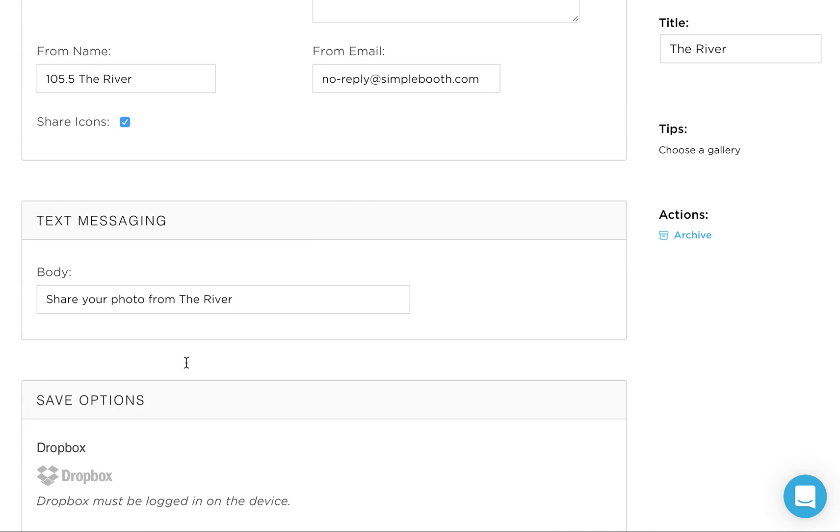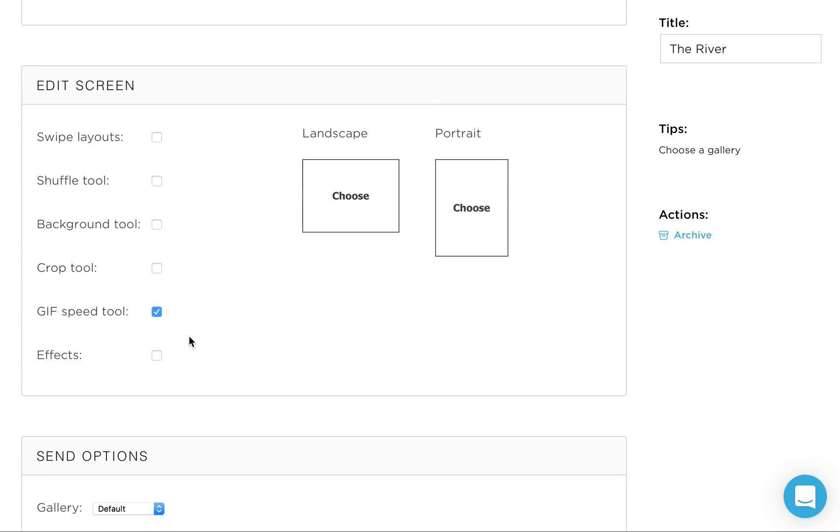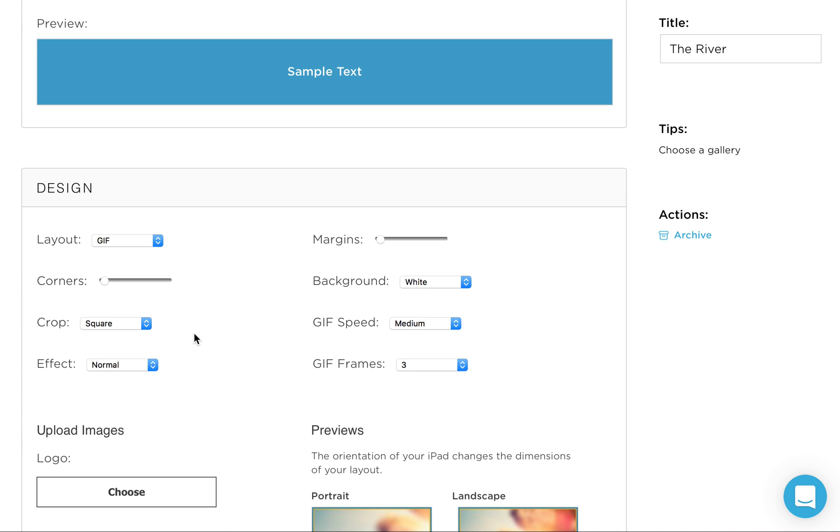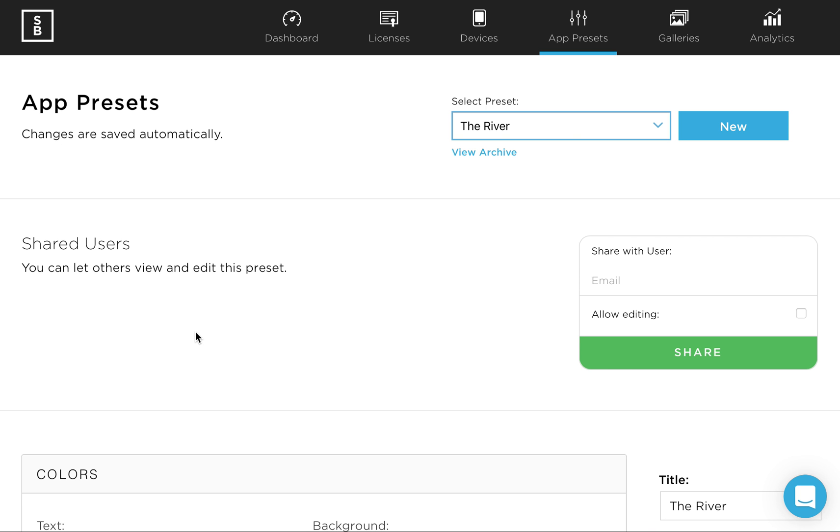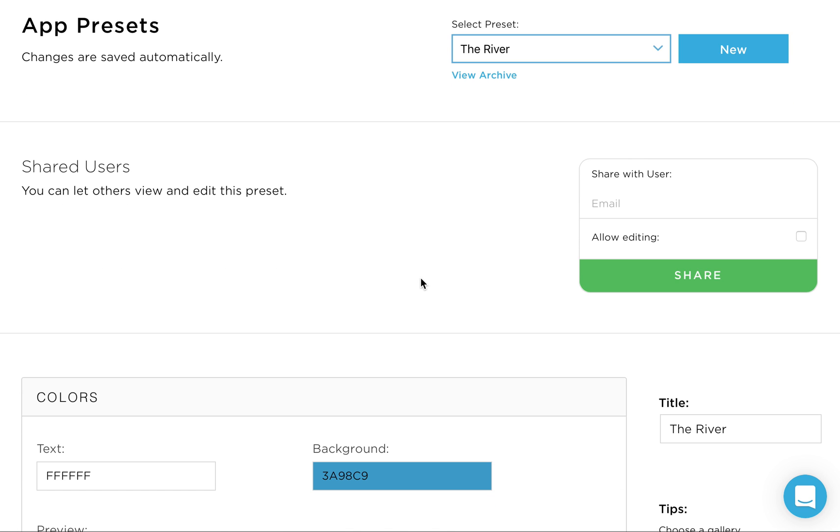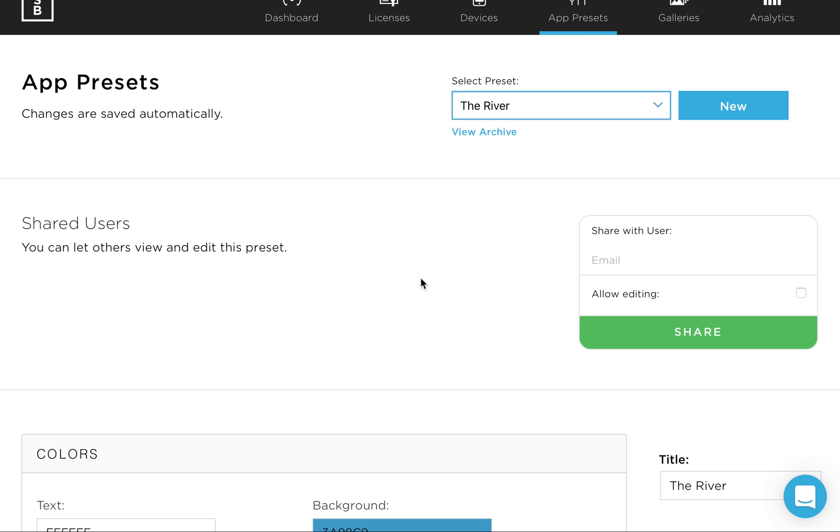So now that we're done, that's it. That's setting up your app presets. Check out the next video for information about how to create a gallery and customize the gallery and tie it to your app preset.